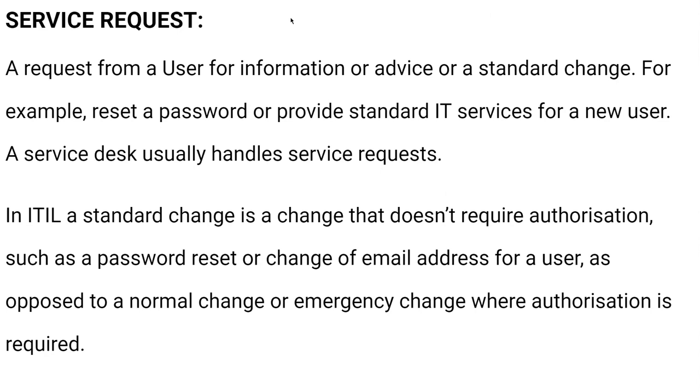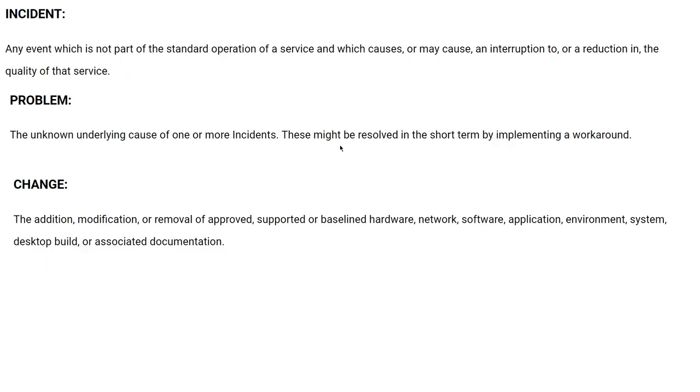Let's talk about service requests. What is service requests? Service requests from a user for information or advice or standard change. For example, reset your password, provide standard IT services for new users. Service desk usually handles service requests. An ITIL standard change is a change that doesn't require authorization, such as a password reset or change your email address for user, as opposed to normal change or emergency change where authorization is required. These are ITIL terminologies.